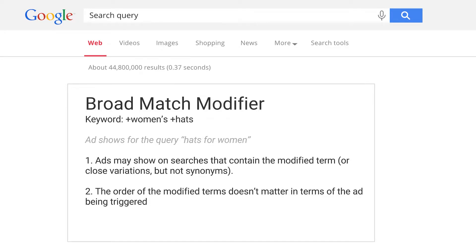Broad match modifier shows ads on searches that contain the modified term or its close variations. For example, women's hats will show the ad for 'hat for women'. The order of the modified terms doesn't really matter, so +women +hat is the same in terms of ad serving as +hat +women. Broad match modifier will narrow down your searches compared to broad match, but it could help you get more relevant traffic.